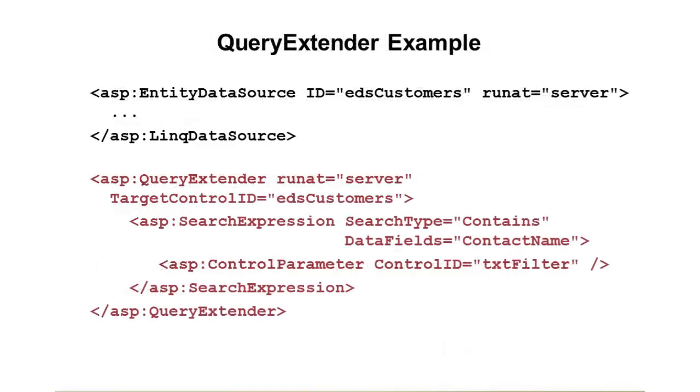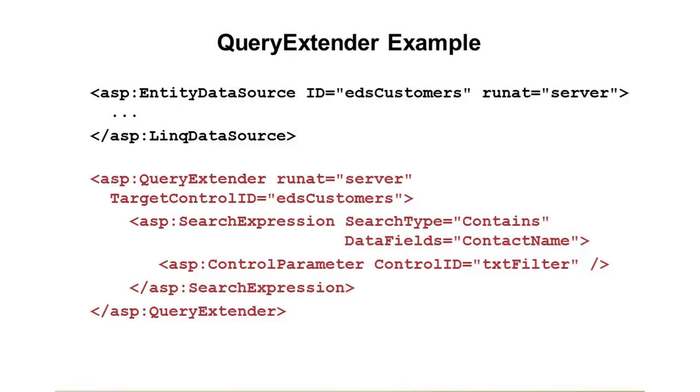So an example is shown here, and we have an entity data source with an ID of EDS customers. Now you'll notice down here in the query extender, it has a target control ID. The target control ID is what is the entity data source or LINQ data source that we want to target and extend in essence. So in this case, we're going to use what's called a search expression. Now there's different types of expressions. There's order by expressions, and property expressions, and search expressions, and some others. A search expression is interesting because it allows us to search one or more fields based upon some specific data.